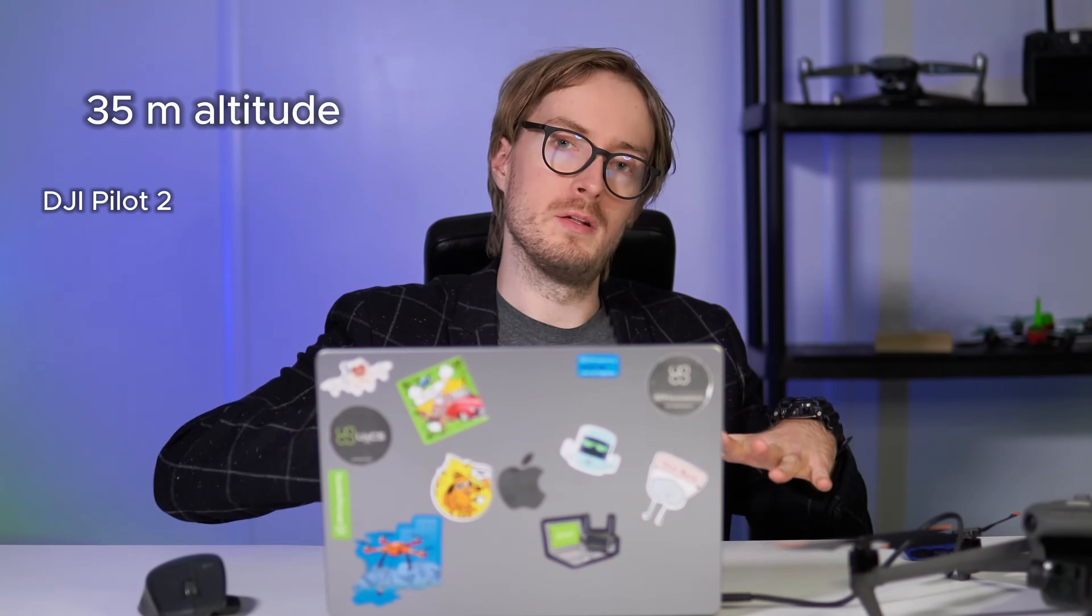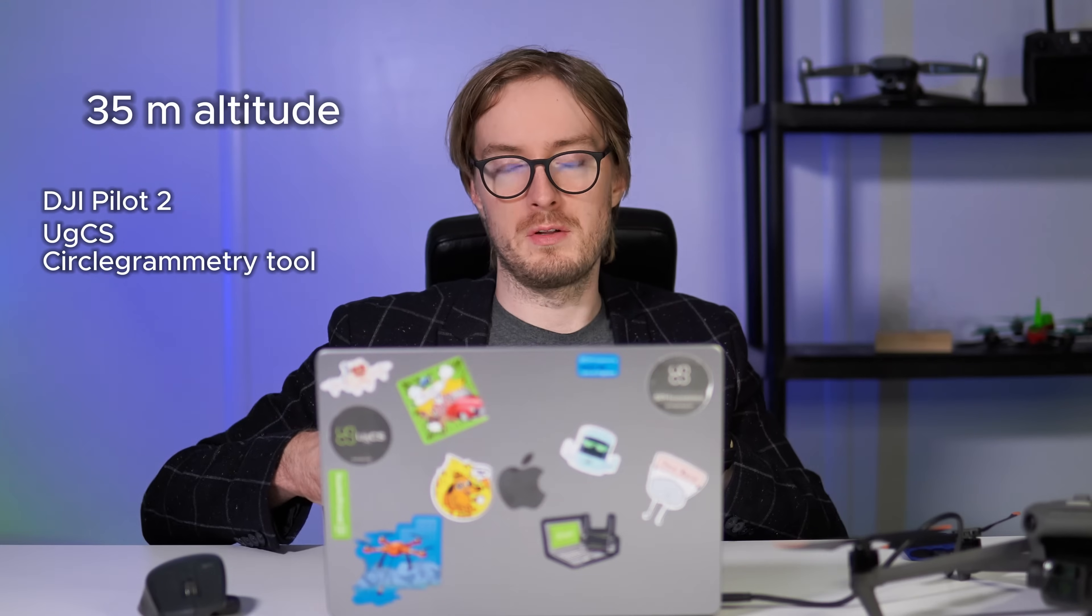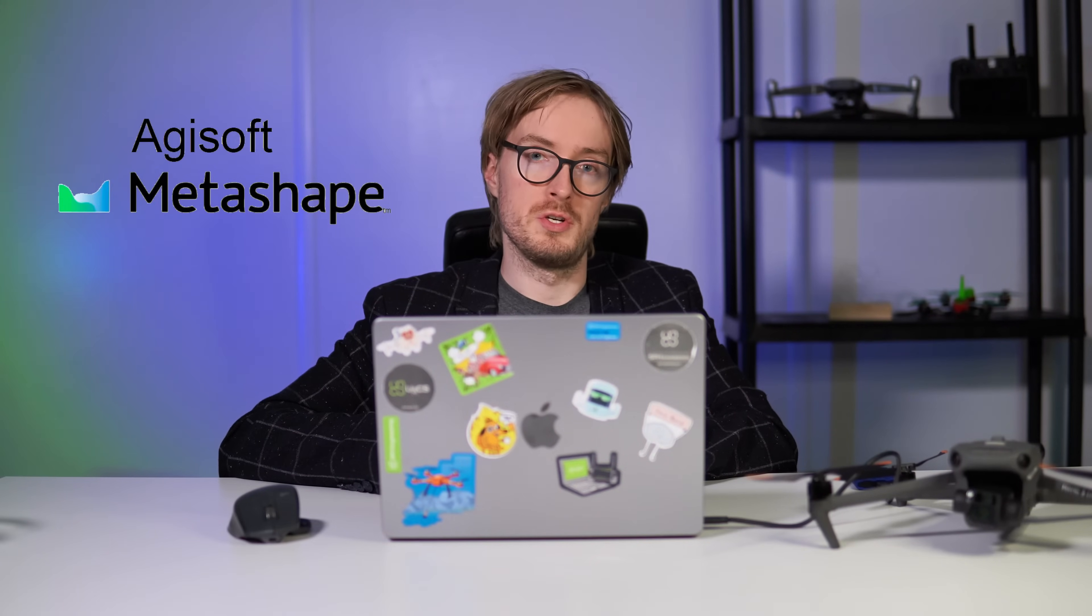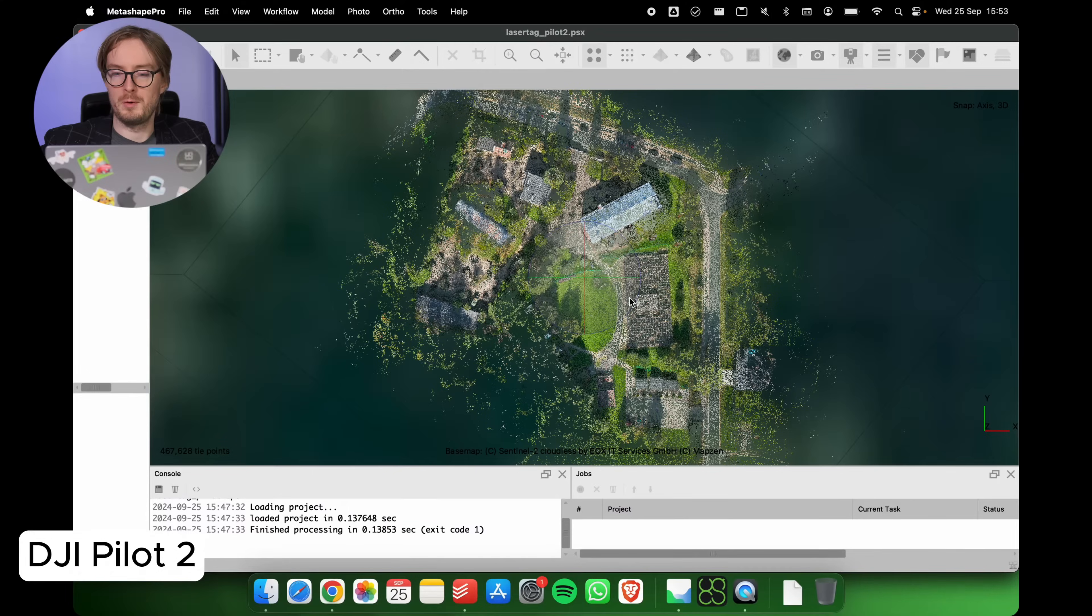Now we are back in the office and let's take a look at what data we managed to gather and let's compare the results. Let's first take a look at the results we got from flying at 35 meter altitude with both Pilot 2 and circlegrammetry. For data processing I used Agisoft Metashape. In both cases the amount of images were more or less the same in both datasets as well as the processing method was exactly the same.